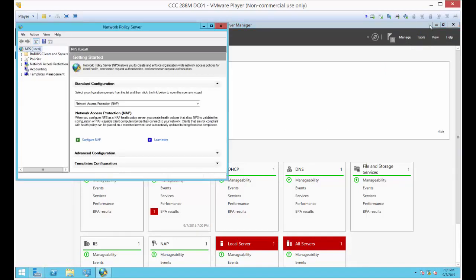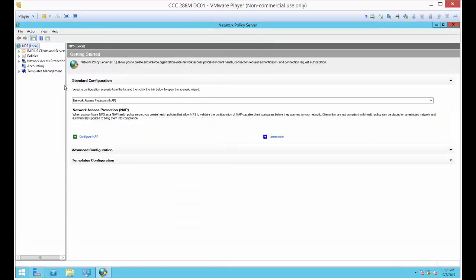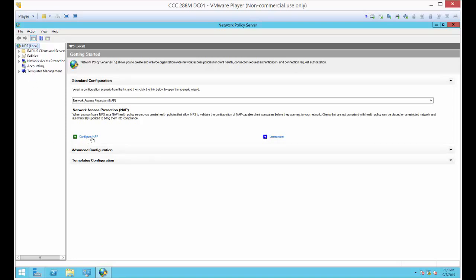The thing we need to do is to go and configure the network policy server. Let's expand that. There's this great wizard that you can use so you don't have to figure out all the different things that you want to do. Let's go ahead and do that.